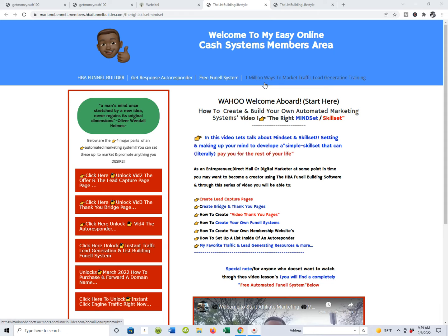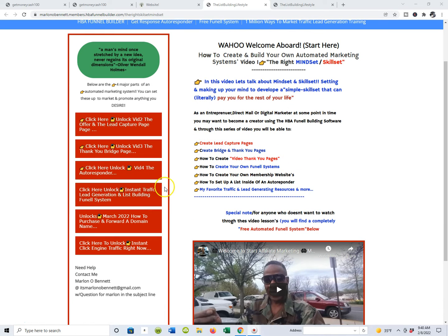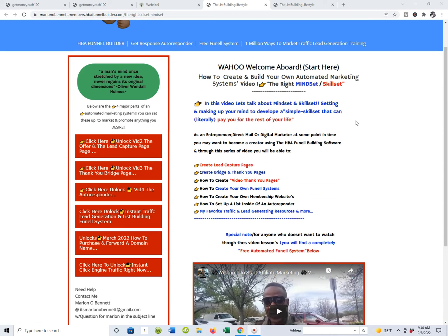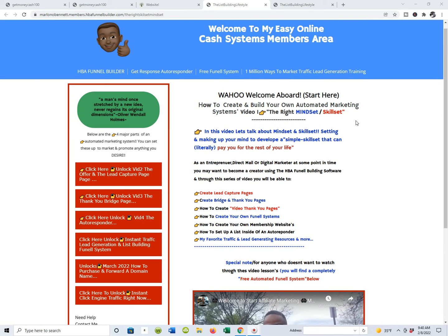I get traffic every single day, non-stop — sometimes I have to turn it off. Anyway, we're going to talk about the main components of your automated marketing system: the offer, the lead capture page. In video three we'll talk about thank you pages and bridge pages, and in video four we'll go into the autoresponder, which is how I automatically communicate with all of my prospects as I build my list. We've also got all kinds of traffic and lead generating systems built in and throughout the system.